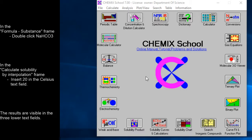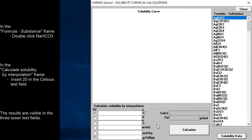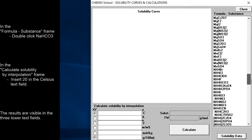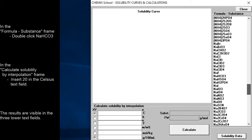The first thing to do is to press the solubility curves push button. We now have to double-click the list box element with the chemical formula which corresponds to sodium bicarbonate.